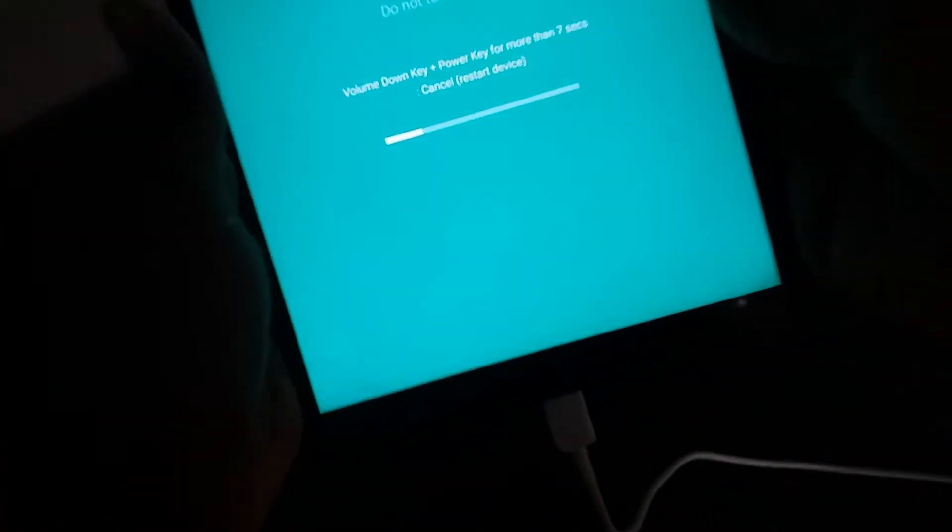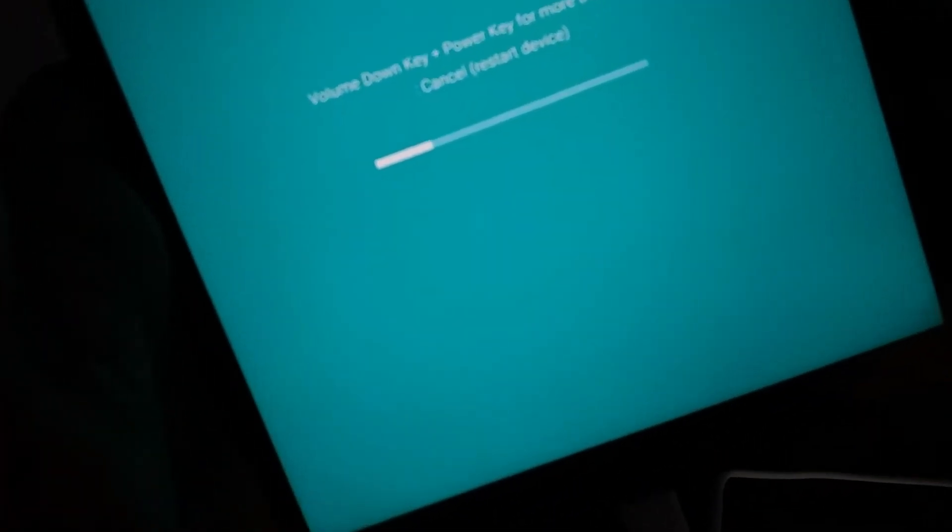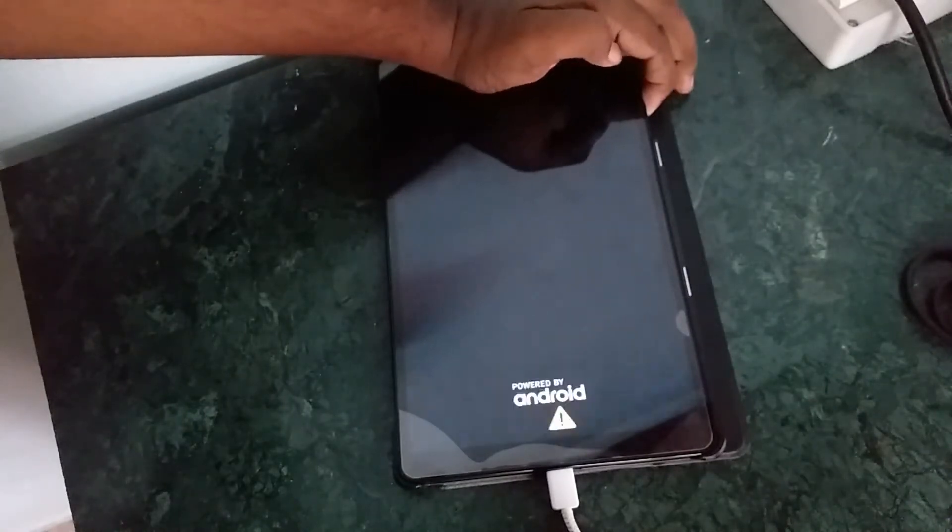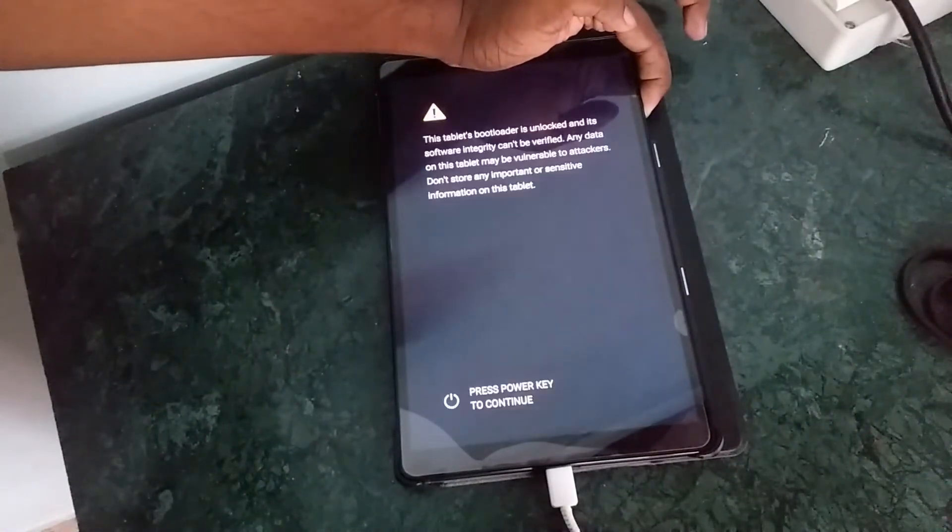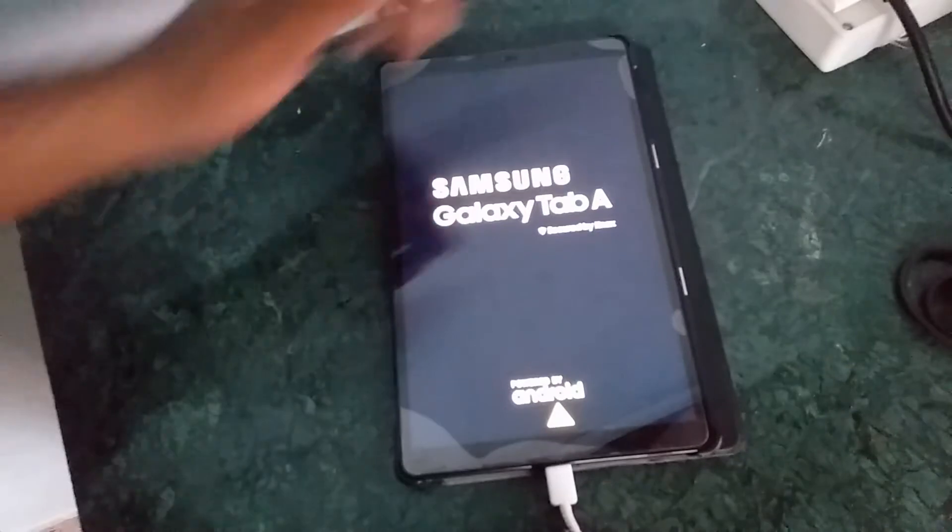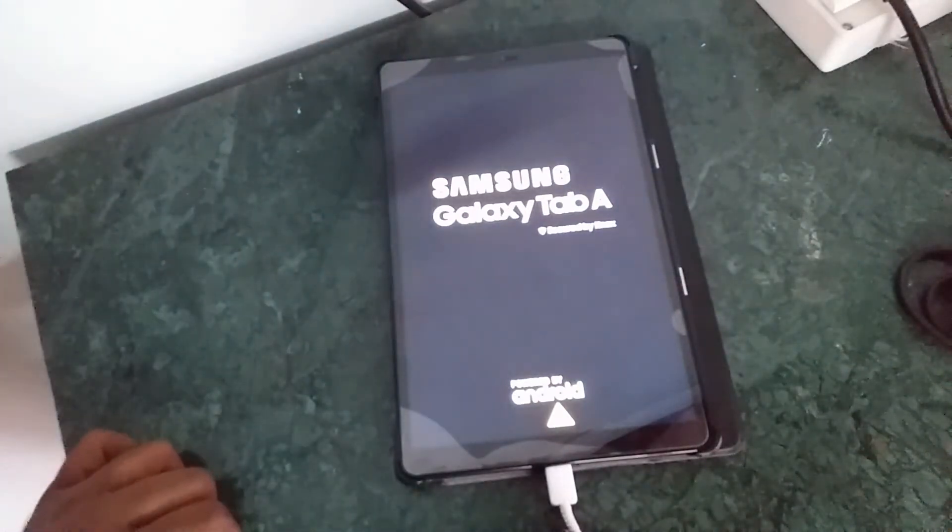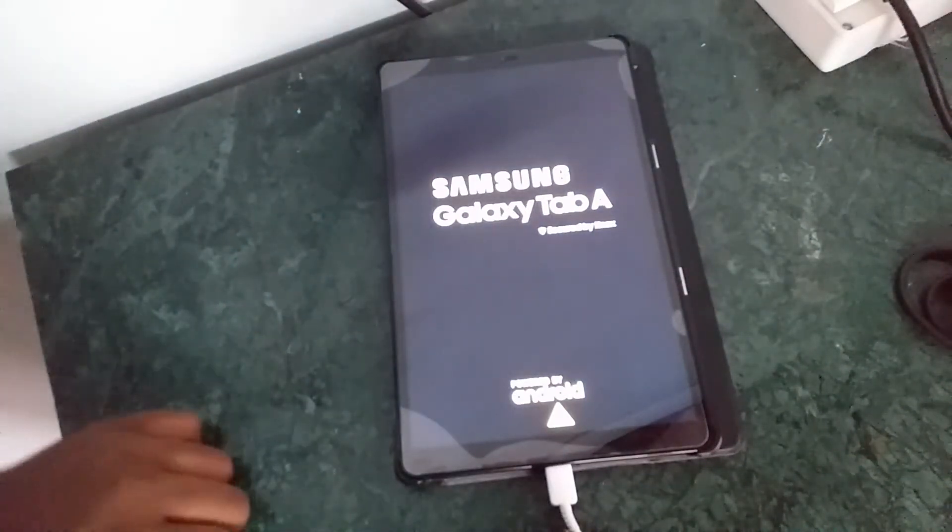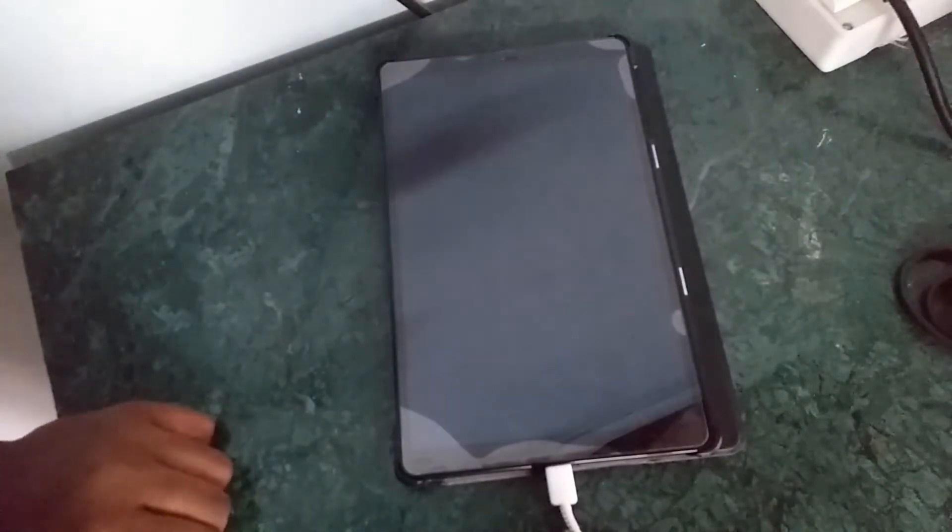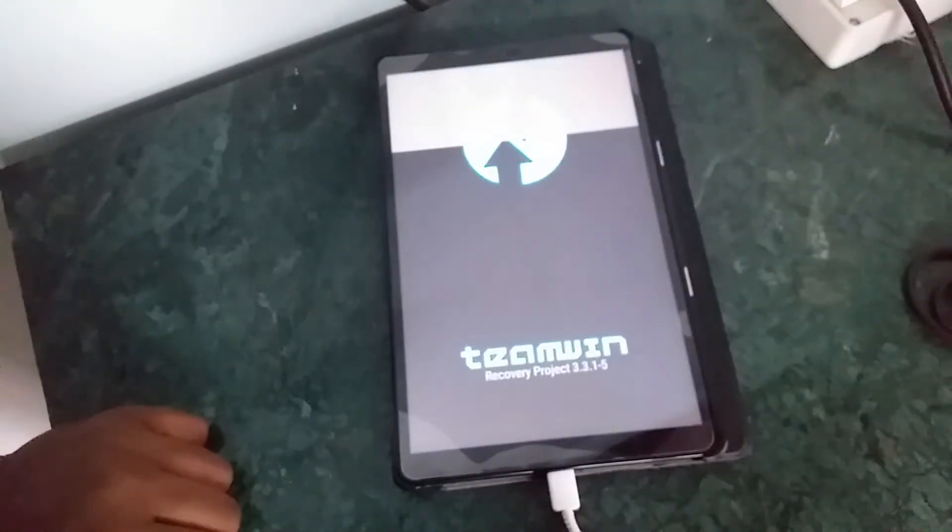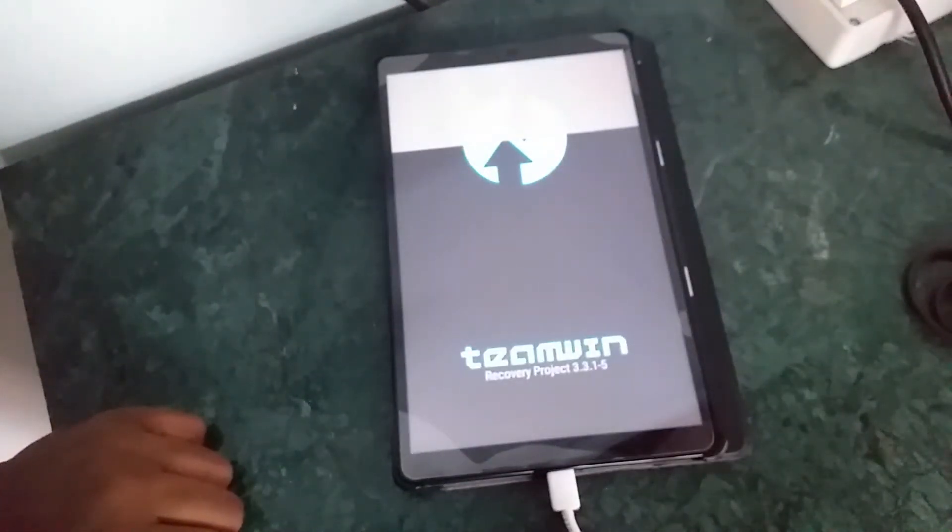And if this fails, you have failed to unlock the bootloader. So, you need to repeat that step once again. This is TWRP recovery. And that I am going to boot into.